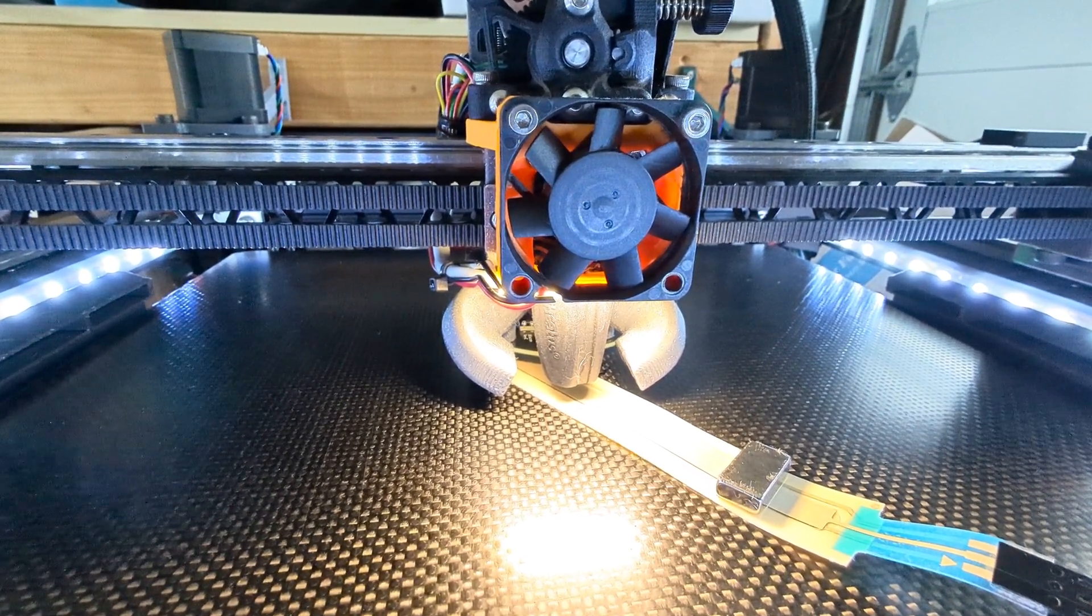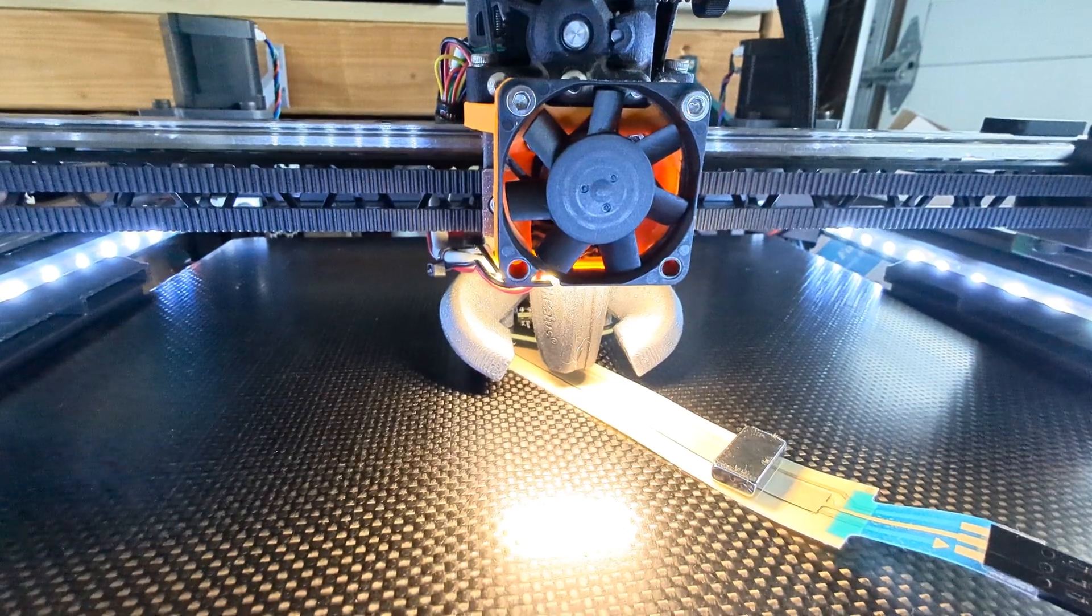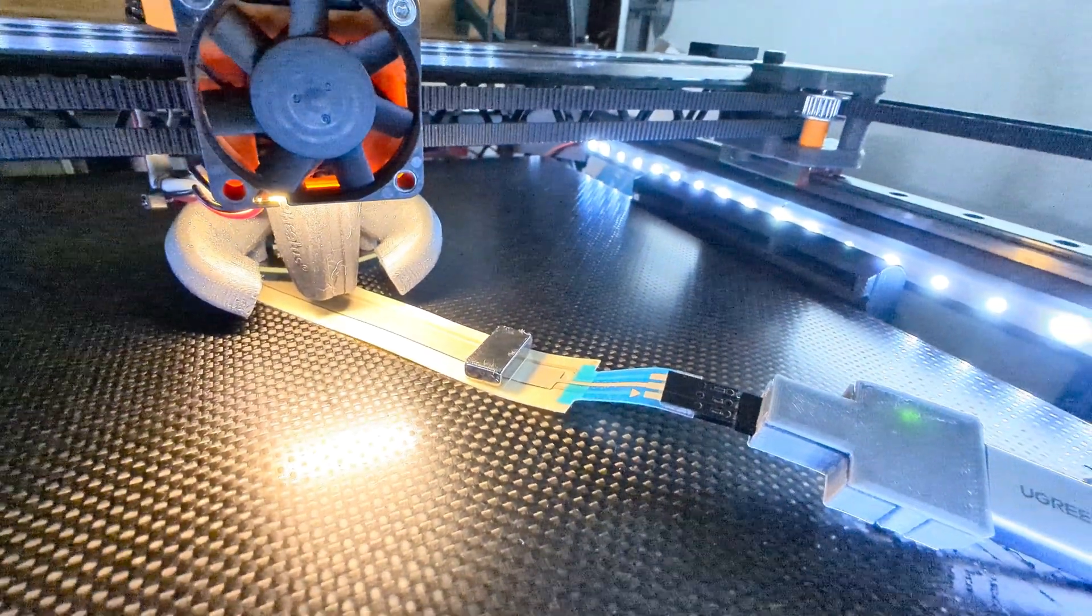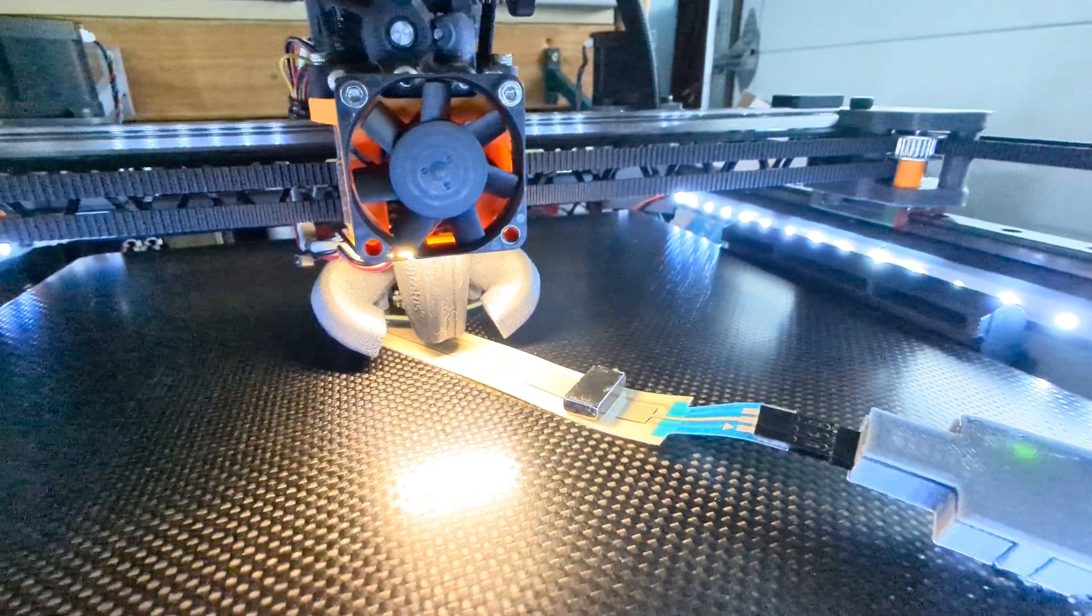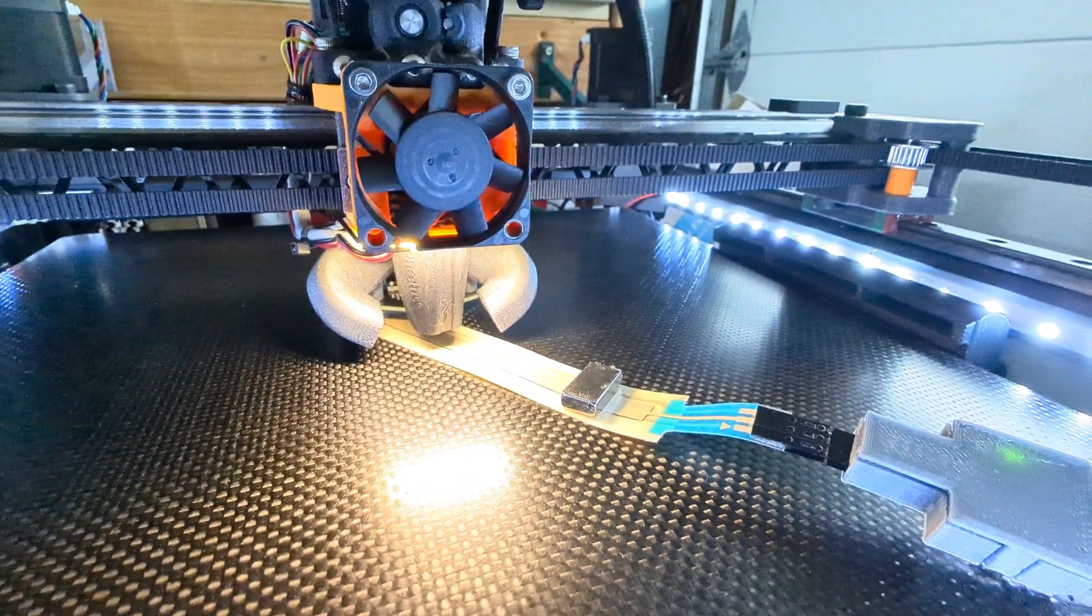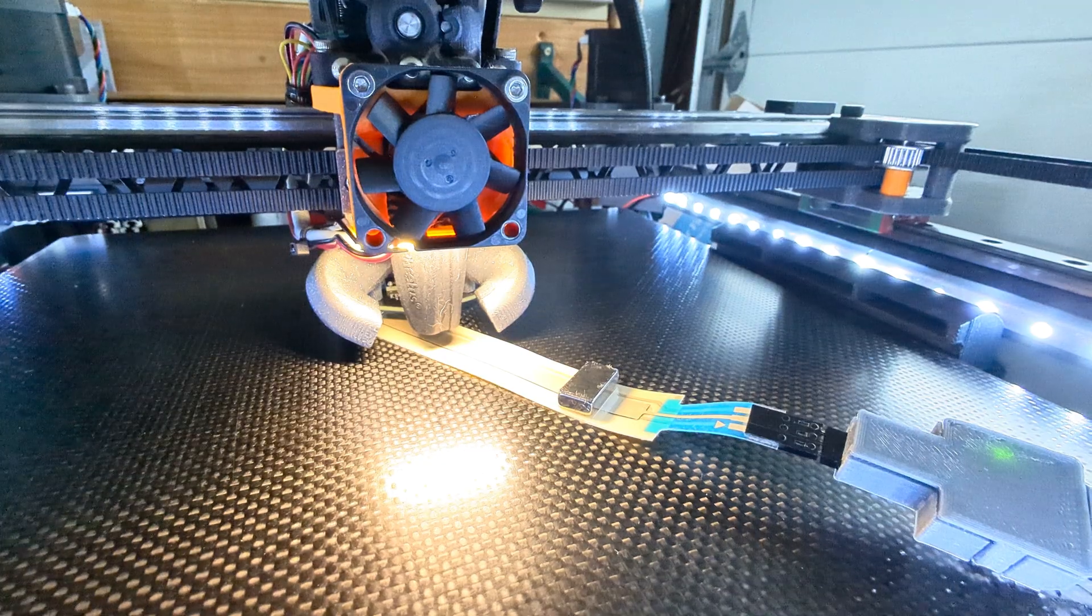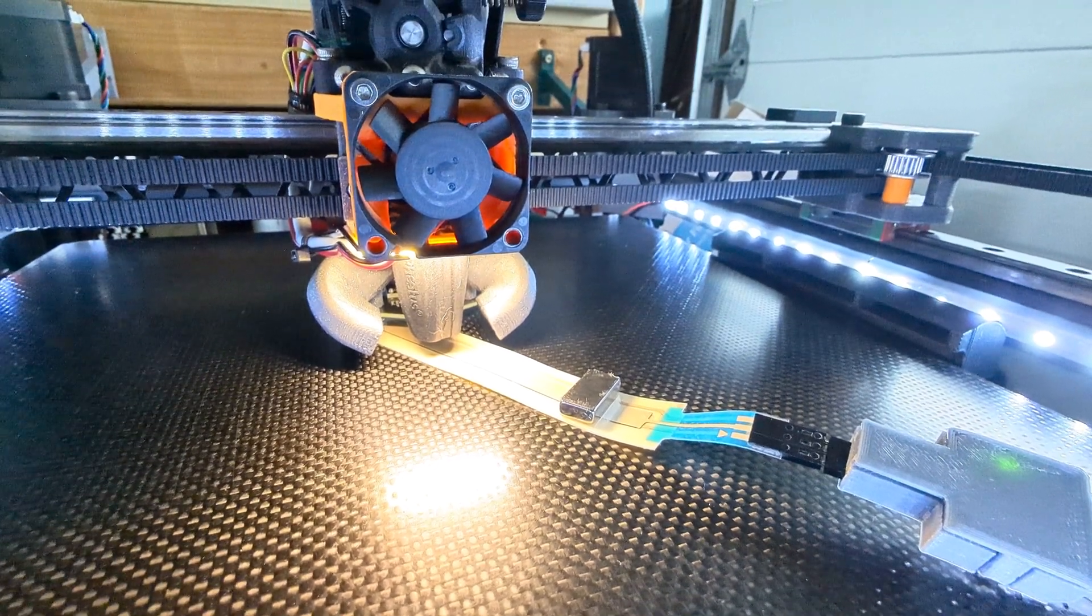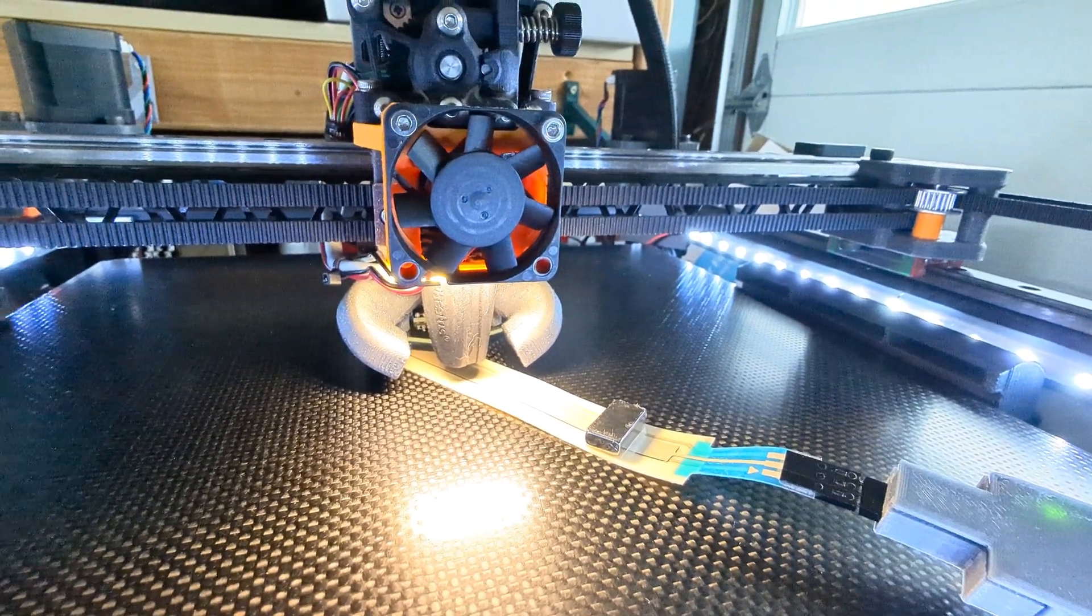It uses what's called a soft potentiometer, hooked up to a little ATtiny microcontroller powered by USB. So what we do is just go in and do a probe offset like you normally would.